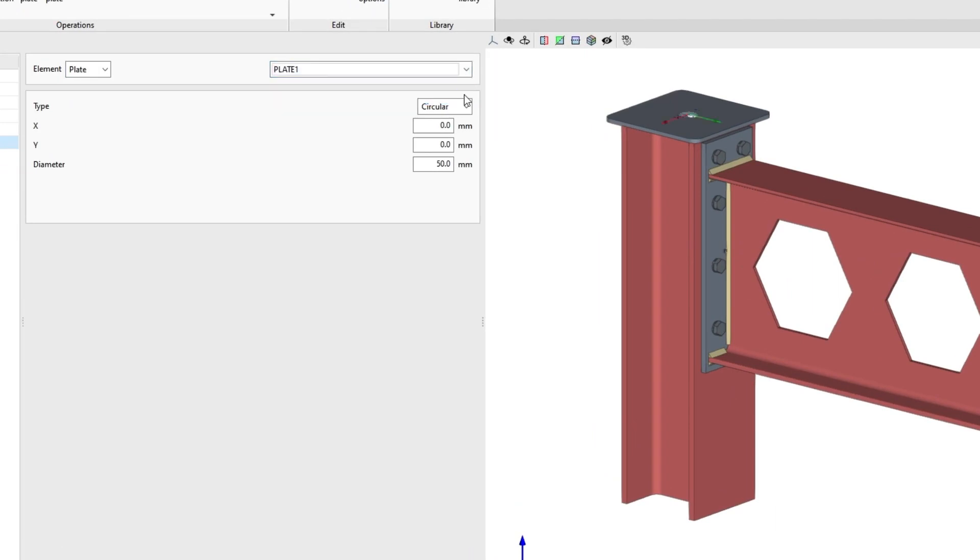Further on, under type, we select circular. To position a circular opening, we must enter the x and y coordinates of the center of the opening with respect to the local coordinate center of the element. Finally, we type in the diameter of the opening.